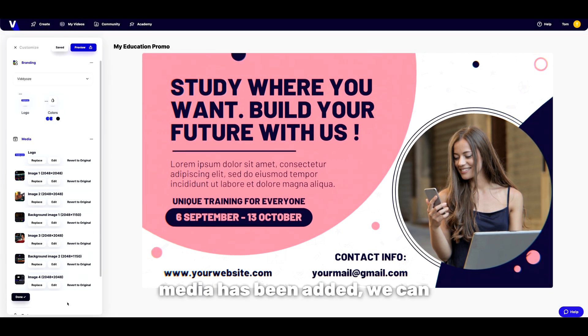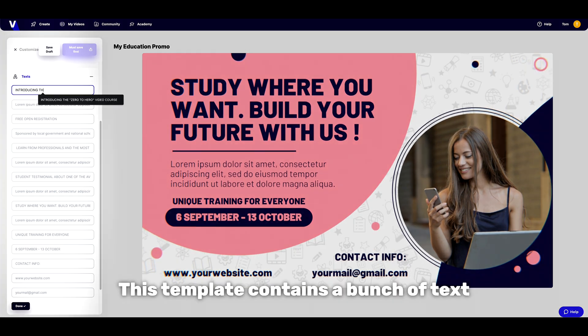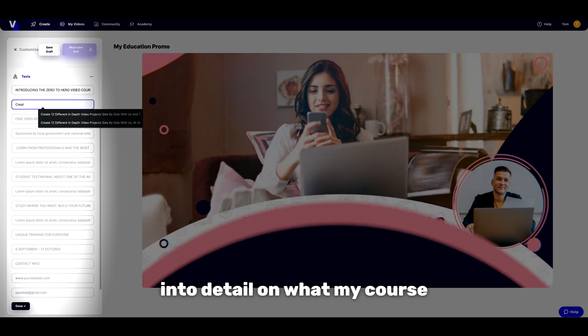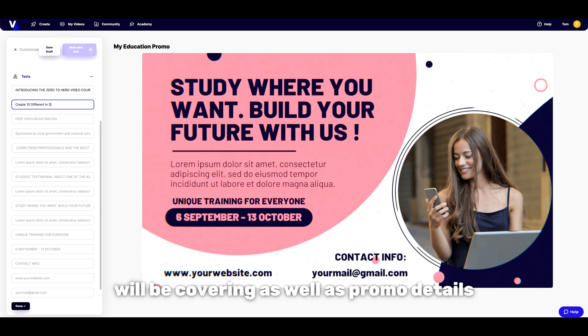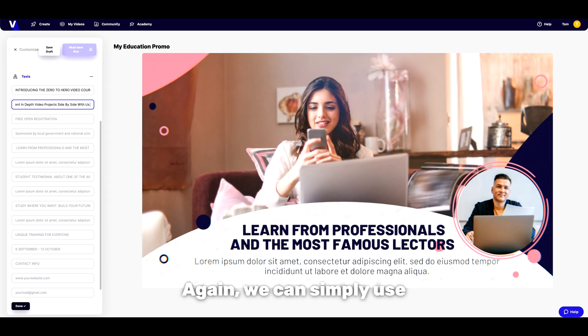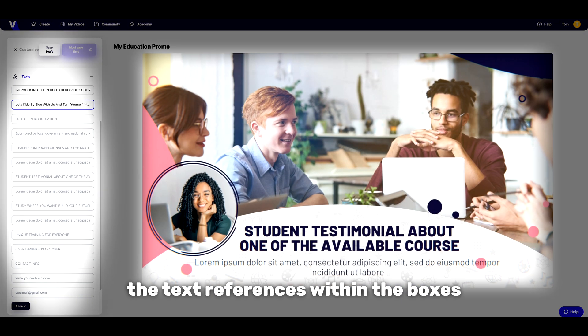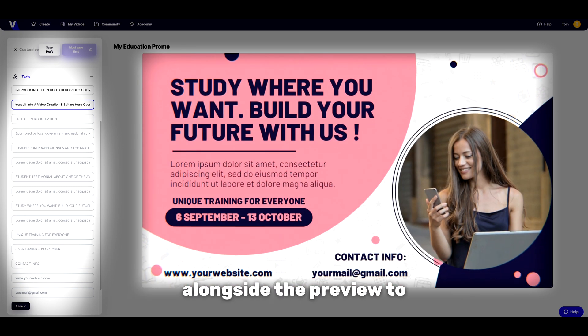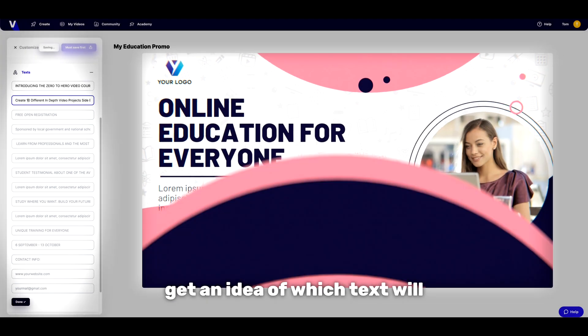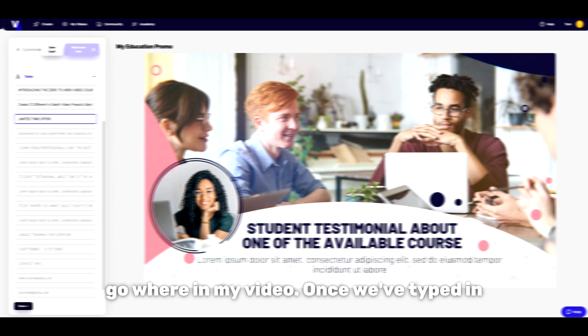Once all of our media has been added we can move on to the text elements. This template contains a bunch of text fields so I can really go into detail on what my course will be covering as well as promo details and contact information. Again we can simply use the text references within the boxes alongside the preview to get an idea of which text will go where in my video.